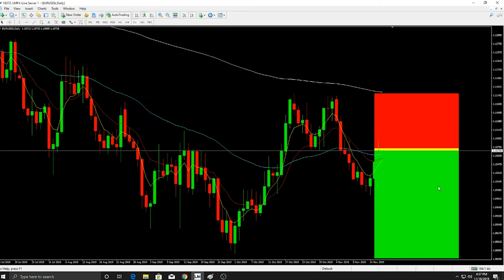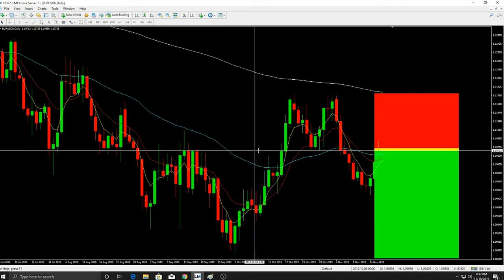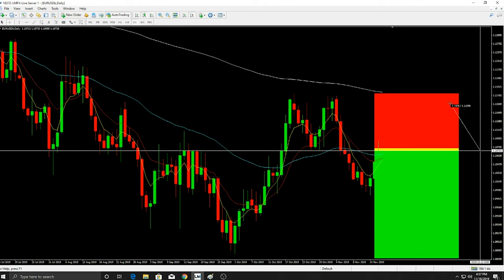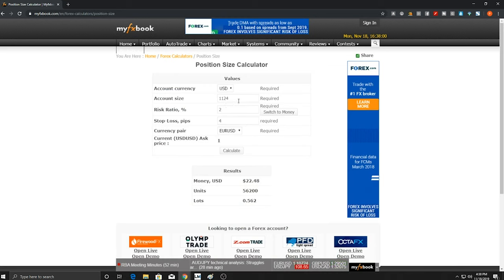Zooming in, let's measure the stop loss from entry to the top of the risk zone. The crosshair reads 1072 — four digits, so get rid of the last number, the two, and you're left with 107. That means your risk is 107 pips. Move over to the calculator: account size is $1,124, risk is two percent, stop loss is 107 pips. Hit calculate, and it comes out to 0.02 — just two micros.